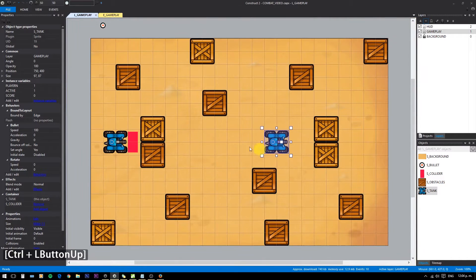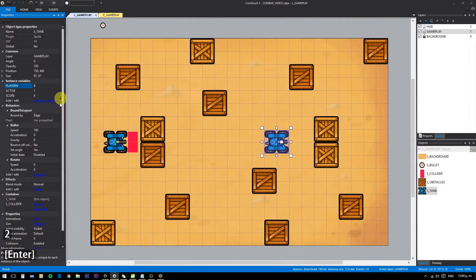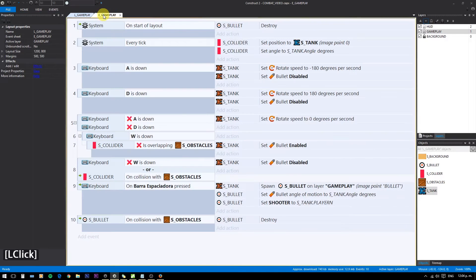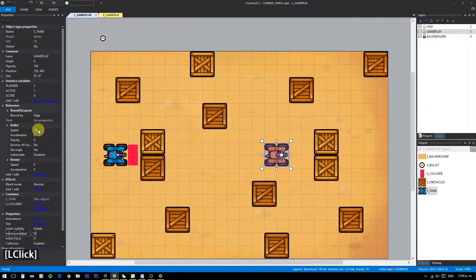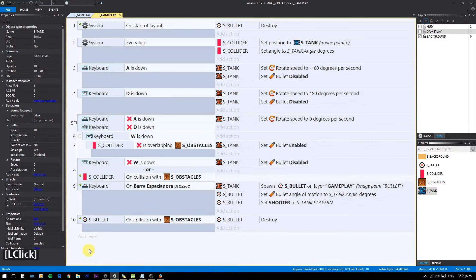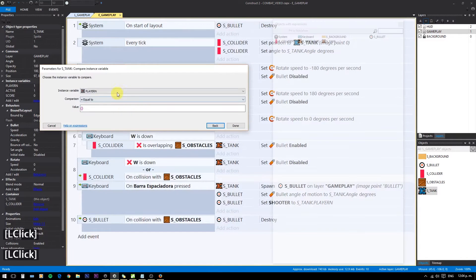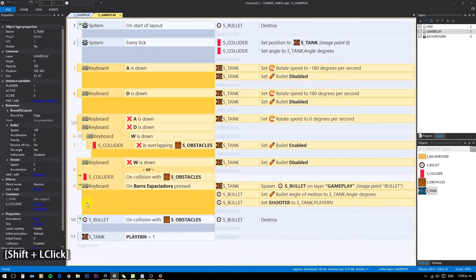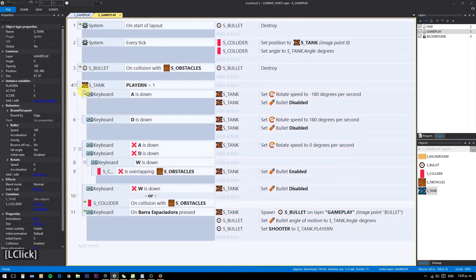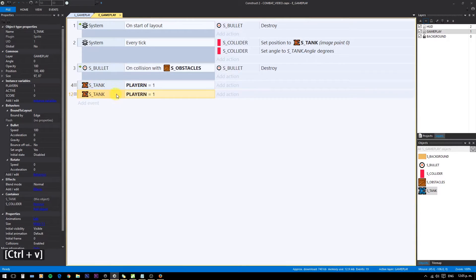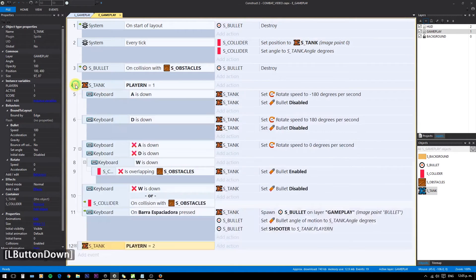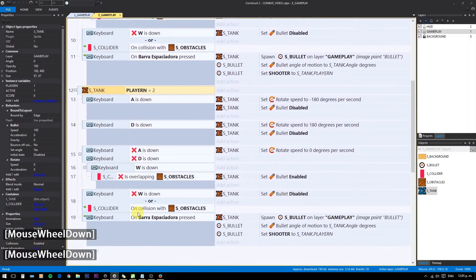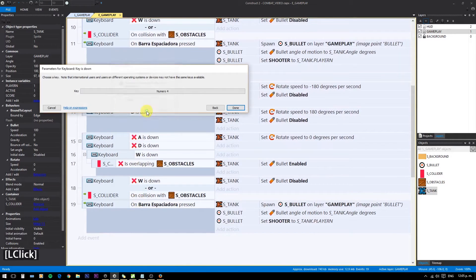Now to test the collisions, create another tank and set its player number to player 2. Also make sure the controls only respond to player 1. Copy and replace the keys to respawn for player 2 — we will use the numpad and enter key for player 2.